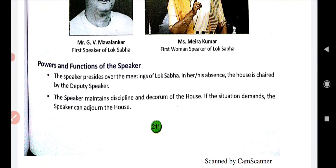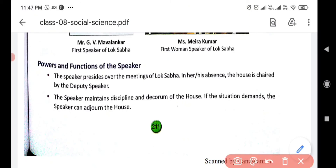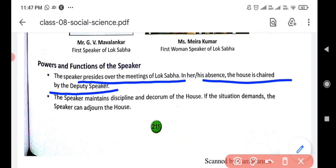Now, what are the functions of the Speaker? The Speaker presides over the meetings of Lok Sabha — all Lok Sabha meetings are headed by the Speaker. In his or her absence, the house is chaired by the Deputy Speaker.